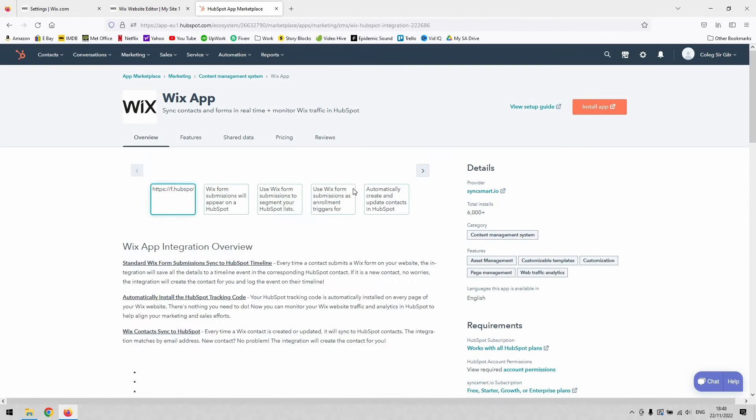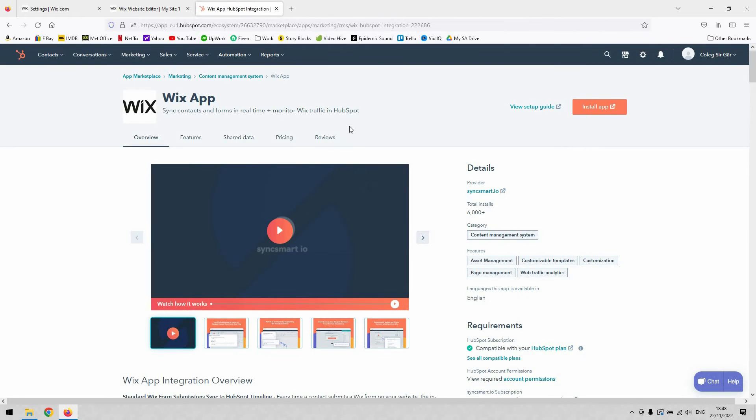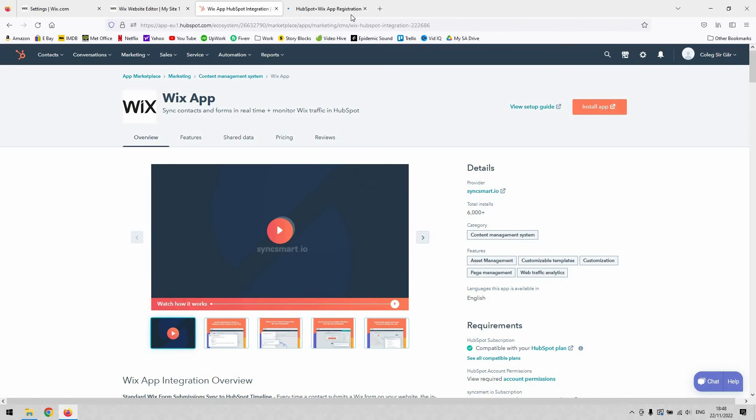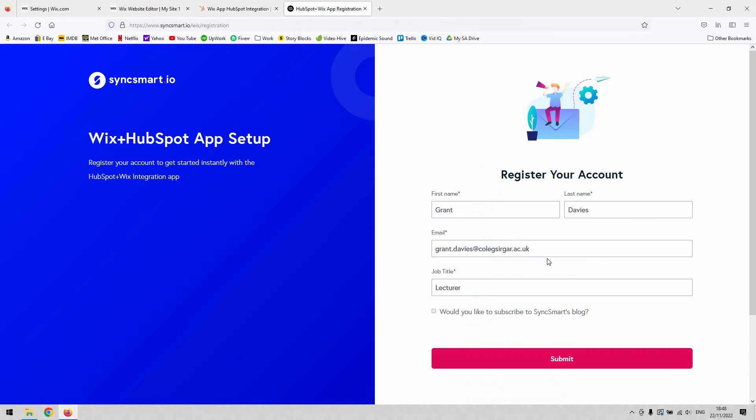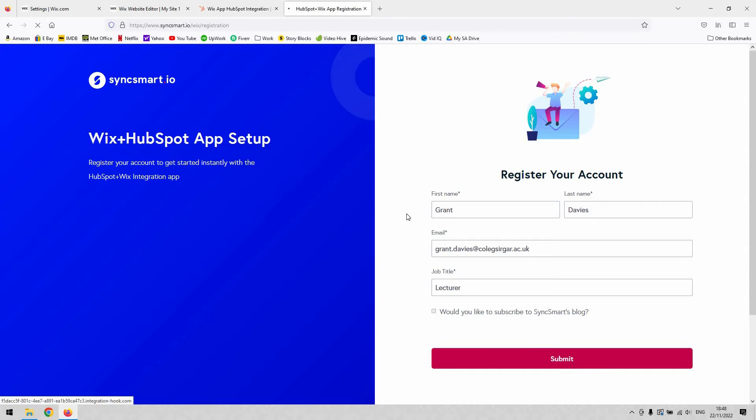Give that a single left click, and it will ask you whether you want to install the app. Select install app in the top right hand corner, and it will ask you to register your account with SyncSmart. You'll need to make an account with them to go through this process.